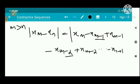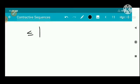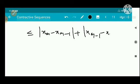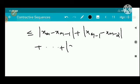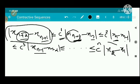Applying the triangle inequality, |x_m - x_n| is less than or equal to |x_n - x_{n-1}| + |x_{n-1} - x_{n-2}| + ... + |x_{n+1} - x_n|. This is the inequality used, with the representation involving |x_2 - x_1|.